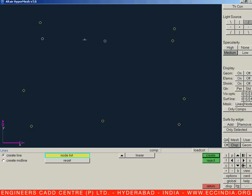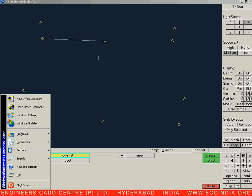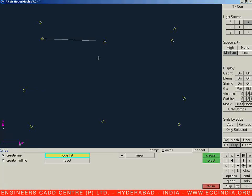If at a time I want to unselect all entities, I will click Reset from the command panel to reset the node list. Now let us go for the create lines option. Suppose I need to create a line between the first and second nodes — select those two and say Create. Once we say Create, we get one straight line entity created.